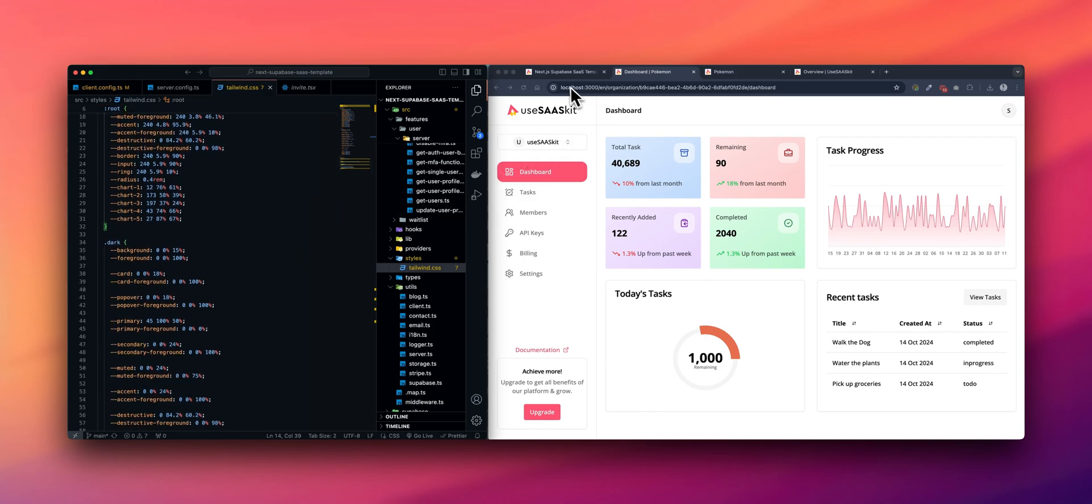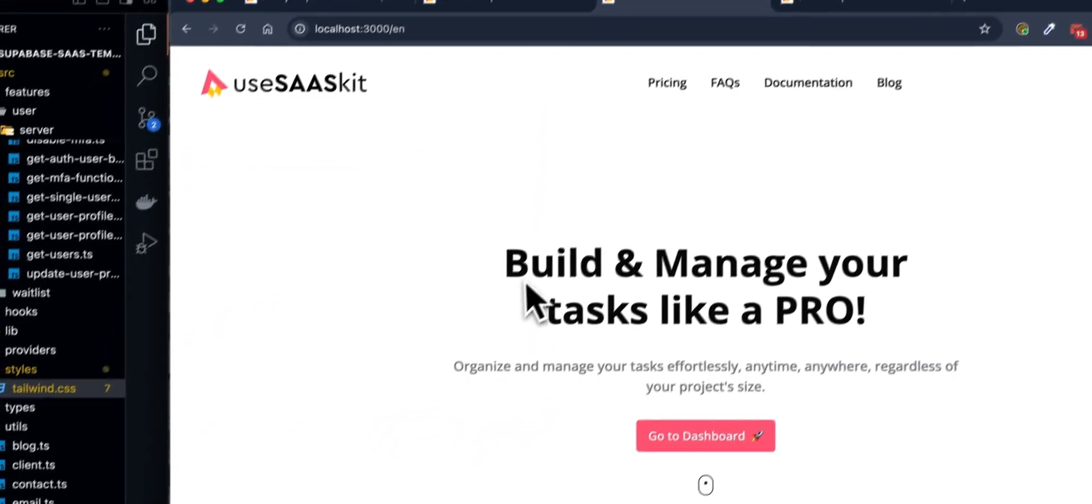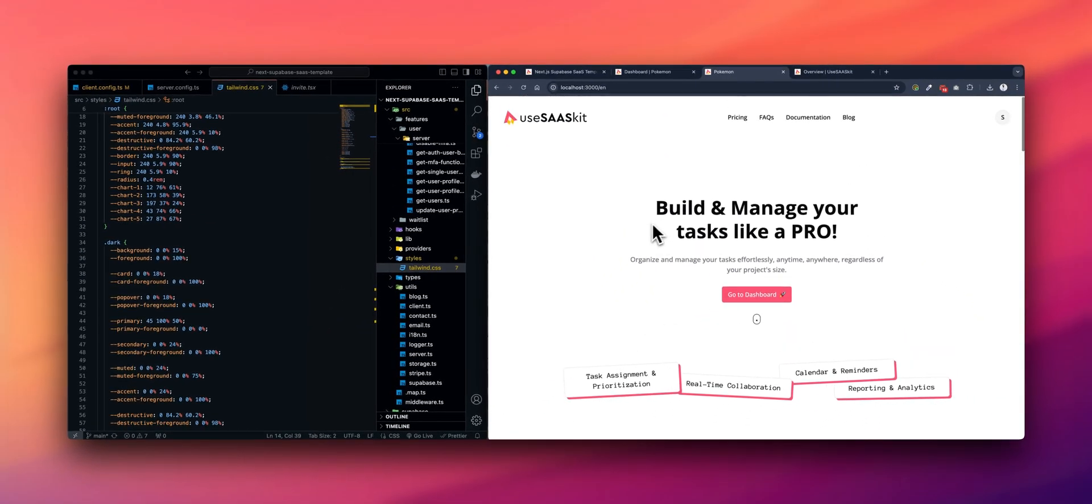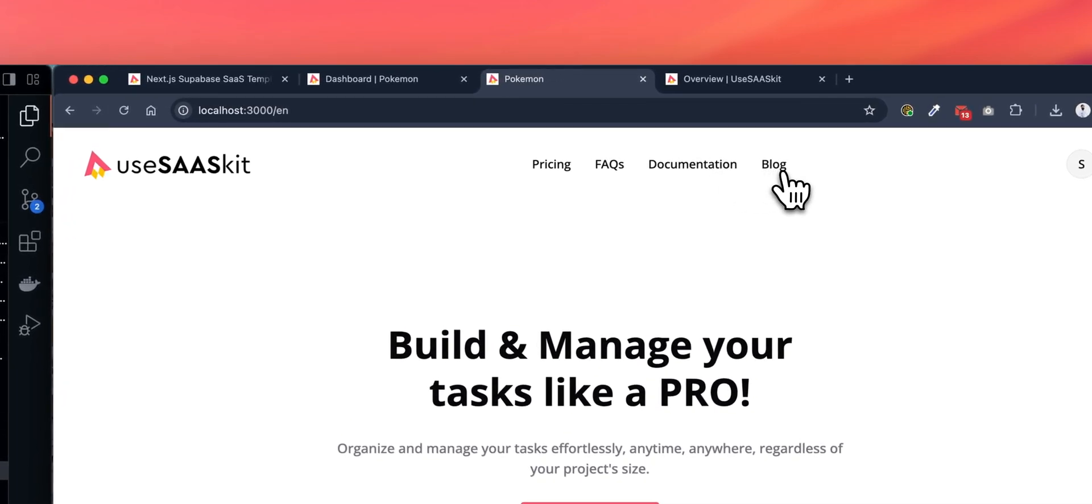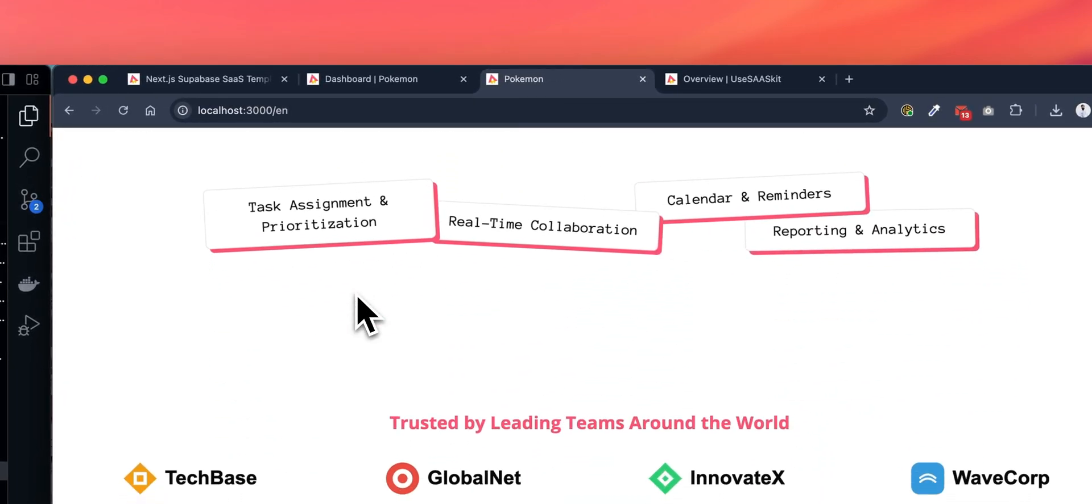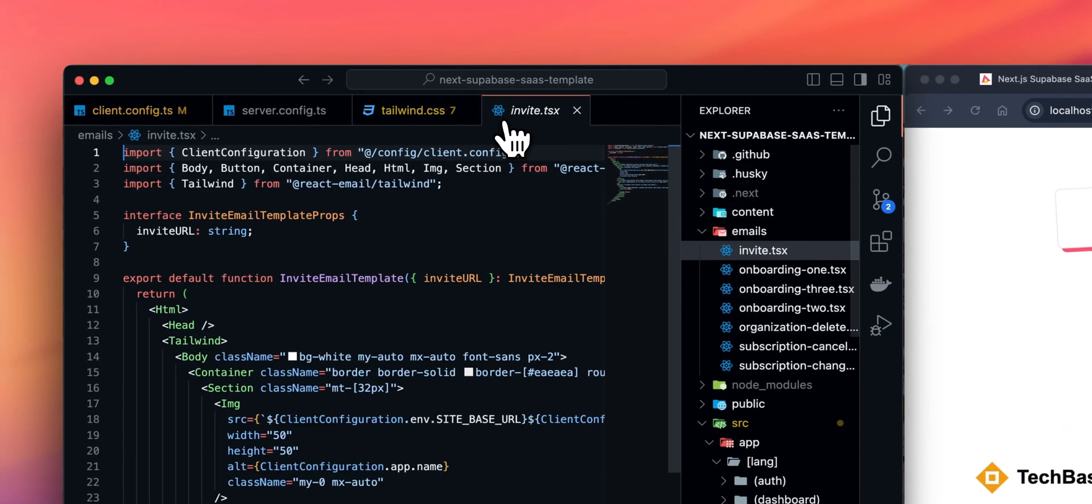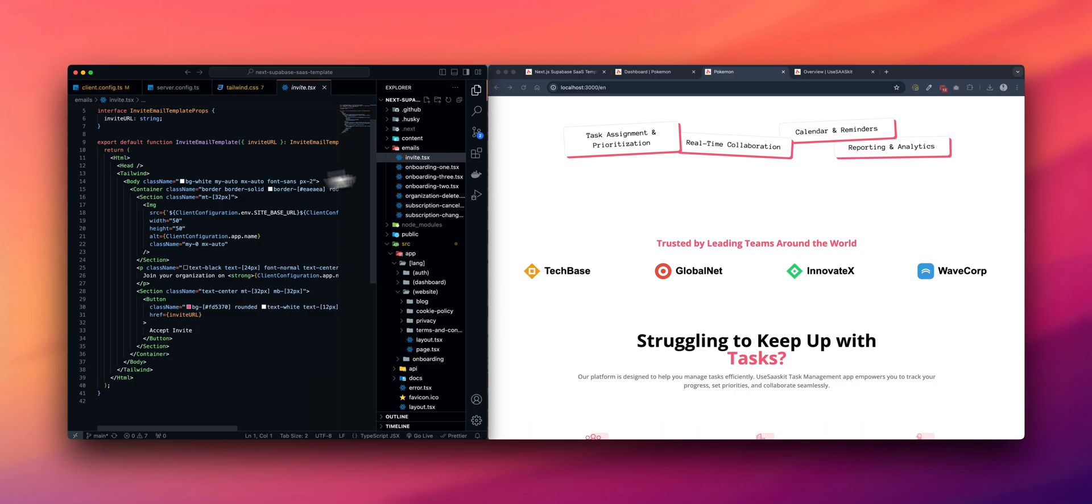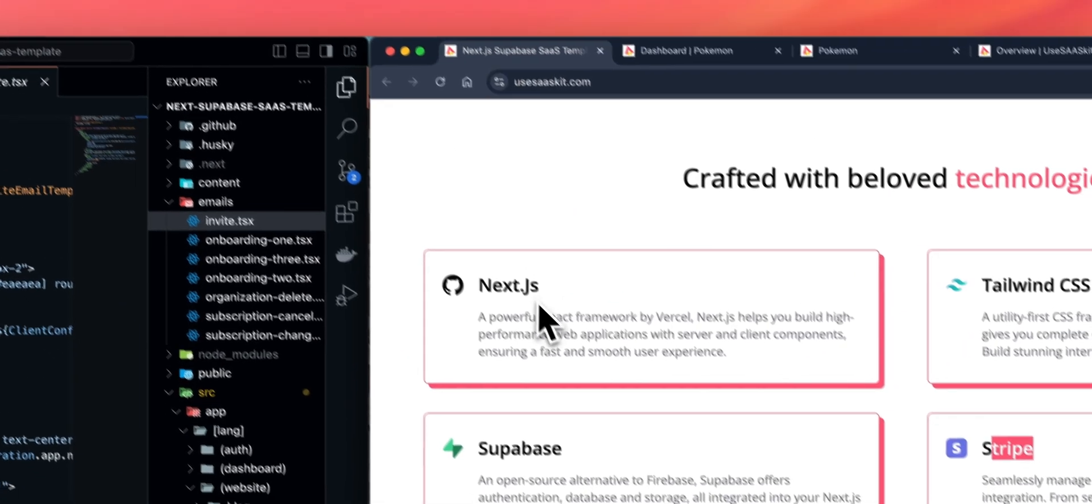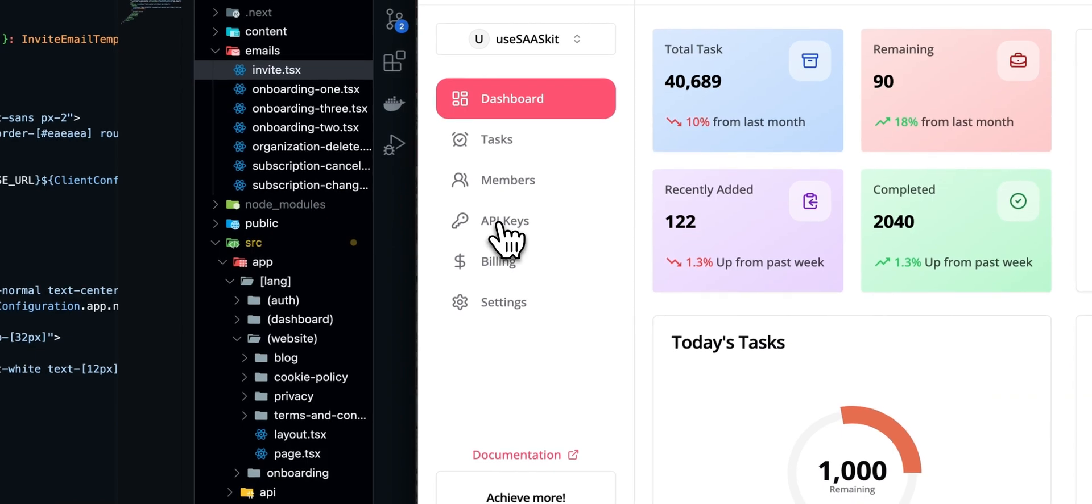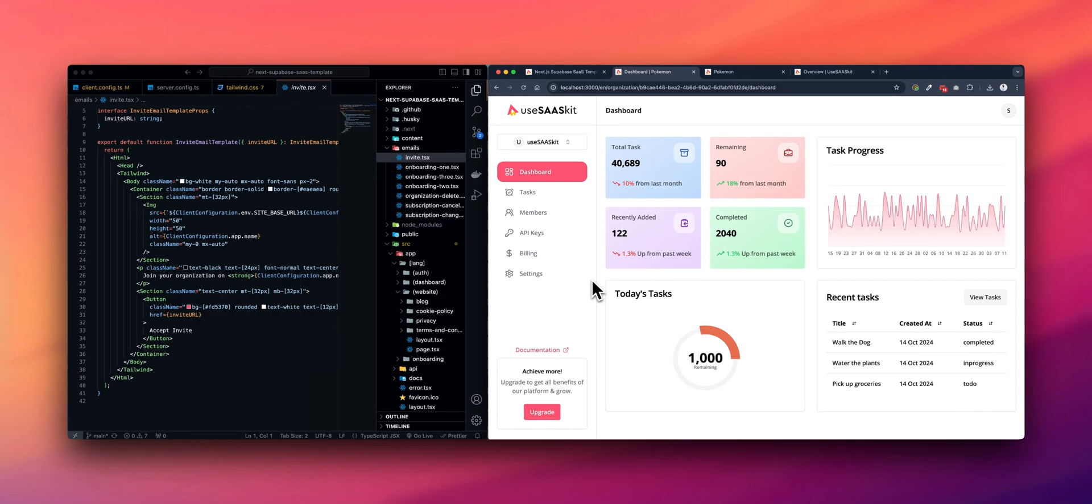On top of this configuration, this template has marketing pages, documentation related pages, blog related pages available. There's also a waitlist. There are also email related pages built into the template. And there's API related infrastructure available, supporting public APIs for your application. There's multi-organization support with roles and permissions, and a lot of things.